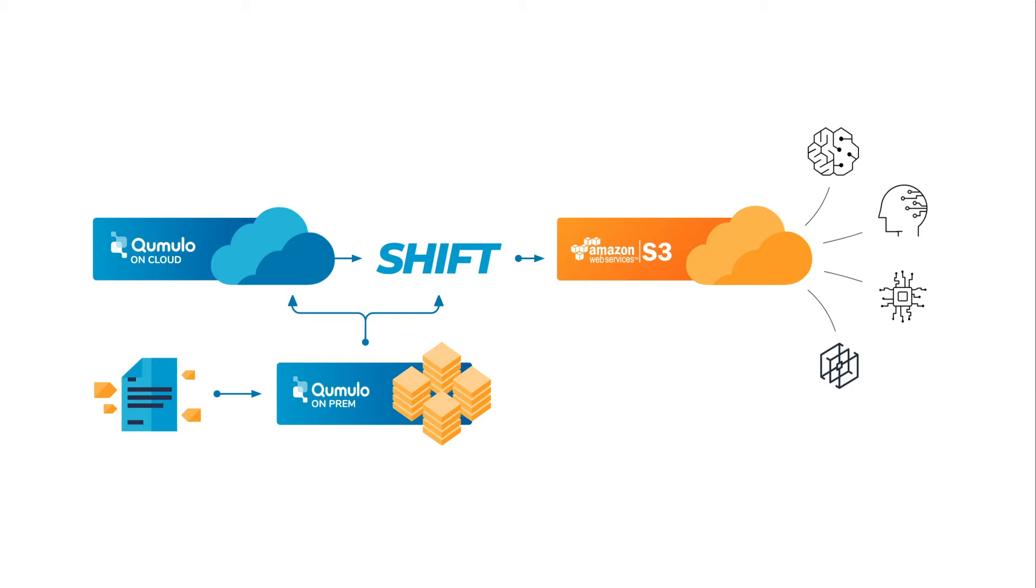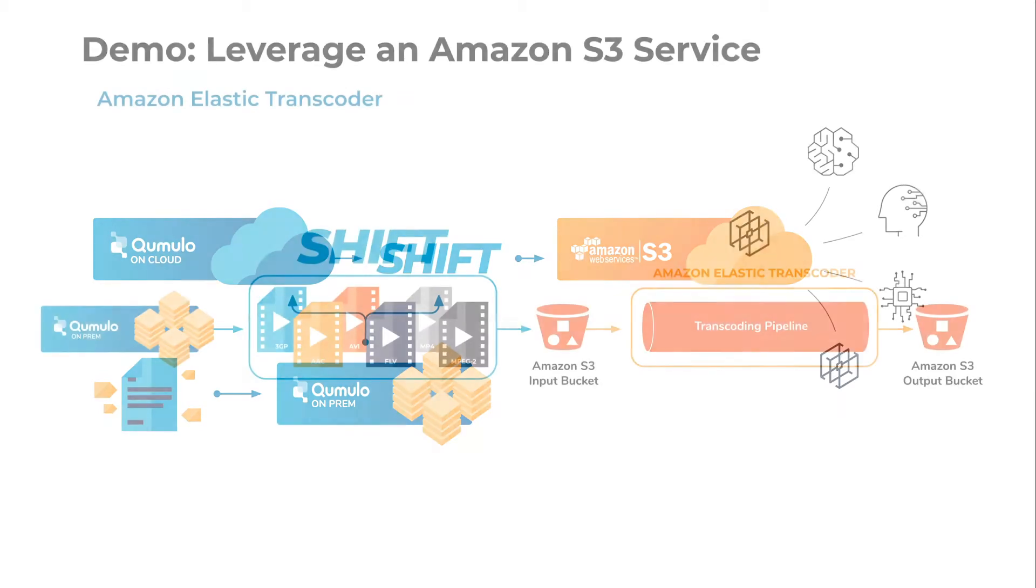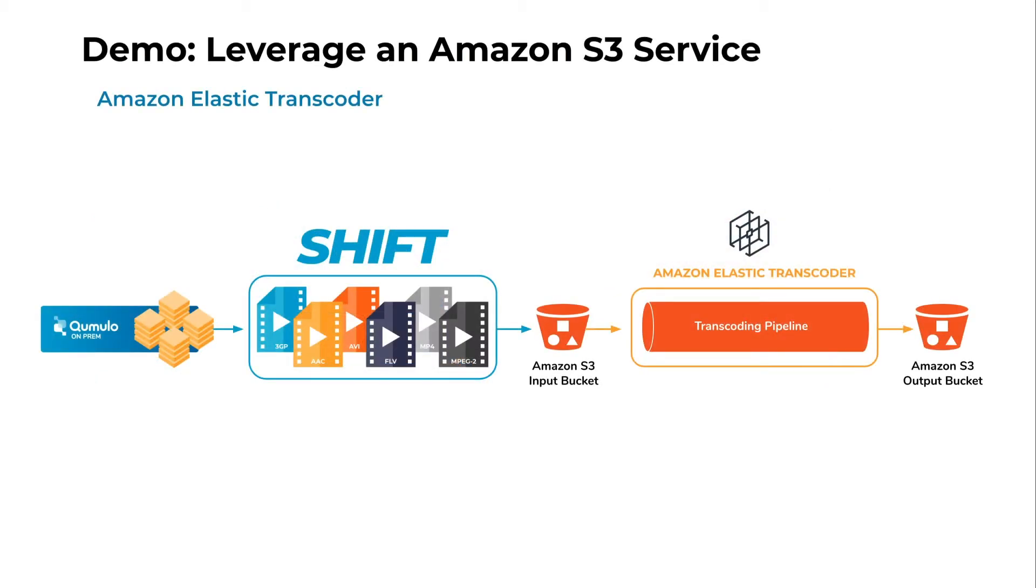But don't take my word for it. Let's jump into a demo so I can show you how this is done. So today, we're going to leverage an Amazon S3 service, in this case, Amazon Elastic Transcoder. We're going to take a crisp 4K video from our Cumulo on-prem cluster and shift it to an Amazon S3 bucket, and then push it through a transcoding pipeline, which will down-sample that 4K video from 4K down to 1080p to 720p, depending on your workflow requirements.